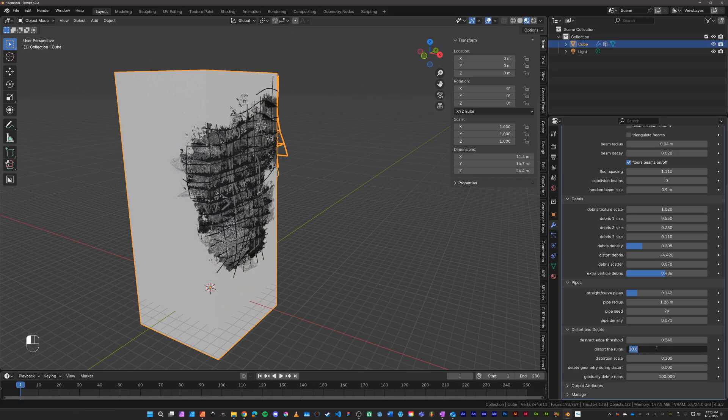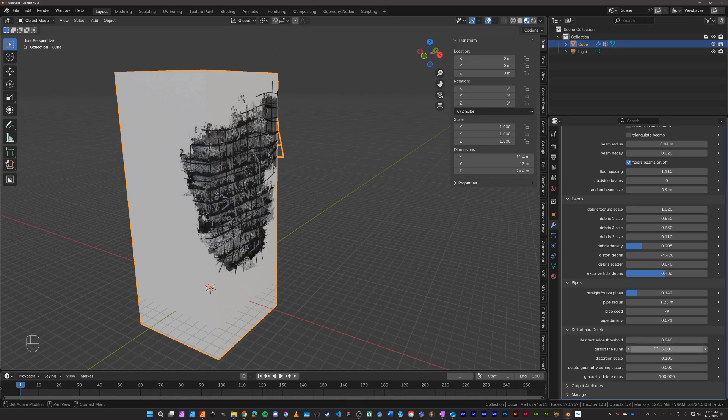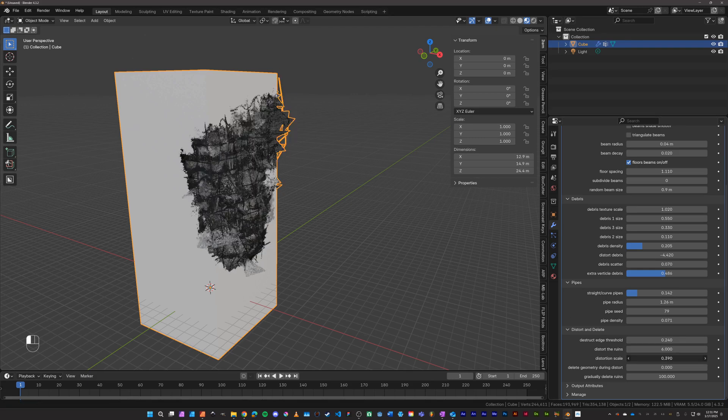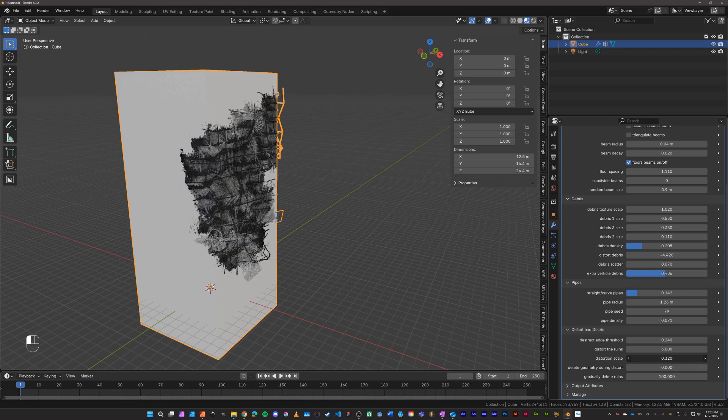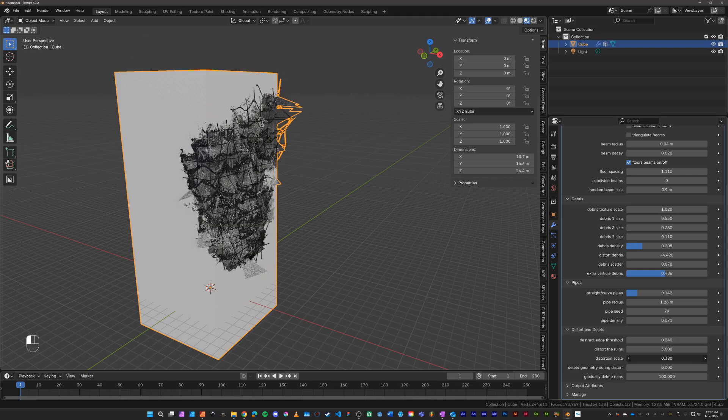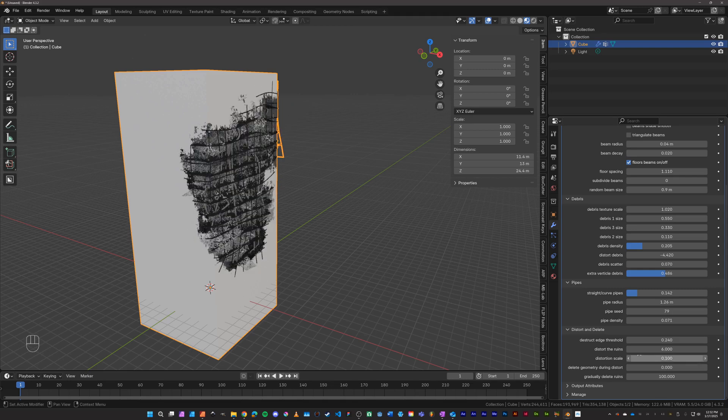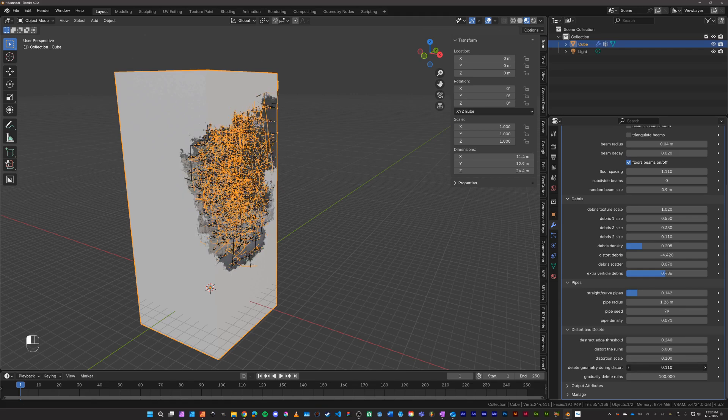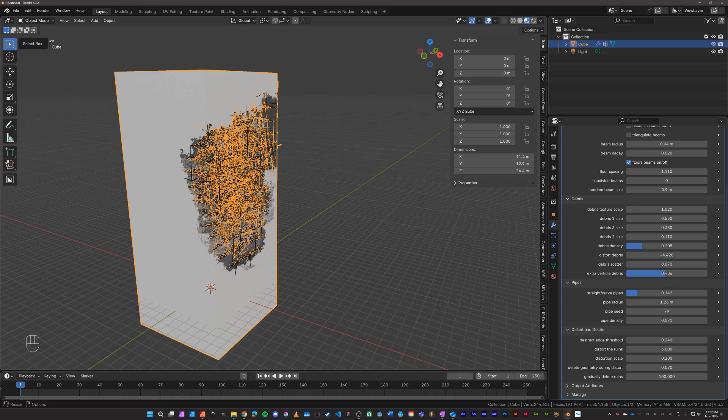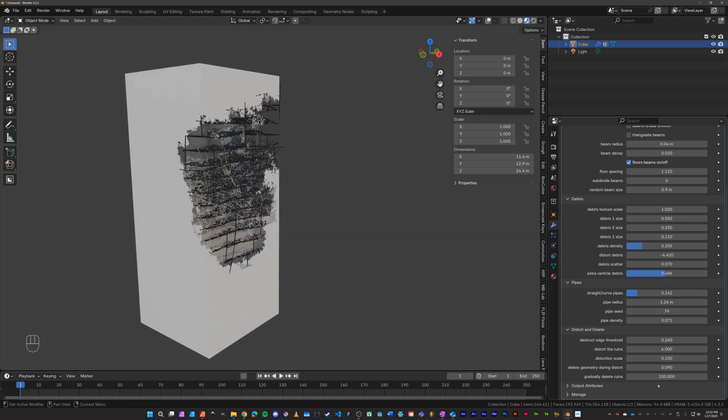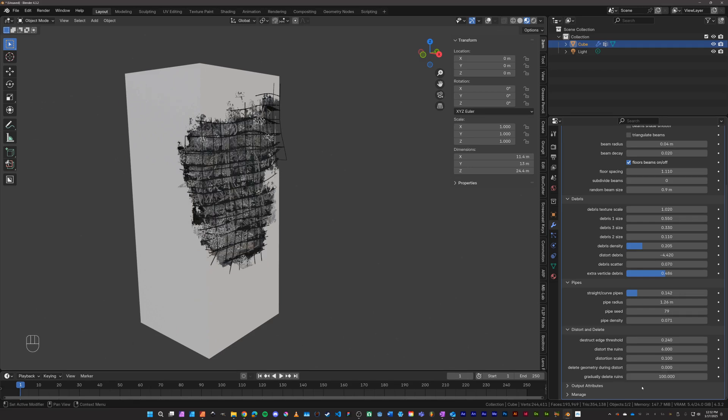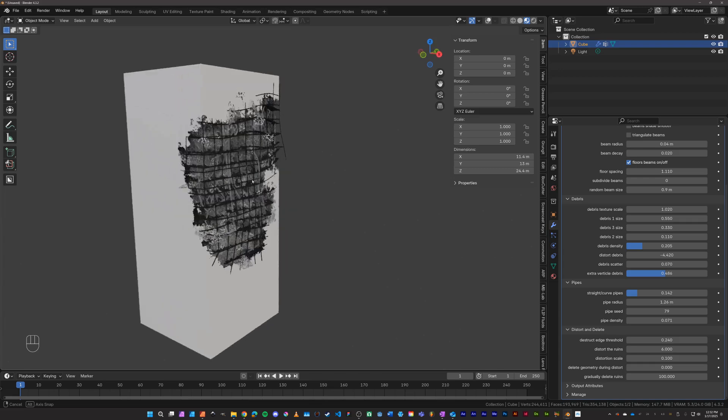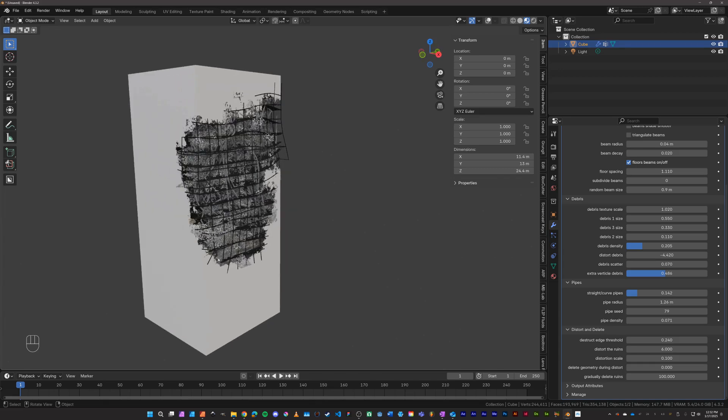And then the distortion scale just controls the texture that the distortion is generating from, so a higher number creates a more jagged distortion. Delete the geometry during distort will delete depending on the settings here. Let's turn off overlays. It will delete the mesh as you distort it, whereas gradually delete the ruins will delete the mesh without taking into account how much distortion there is.